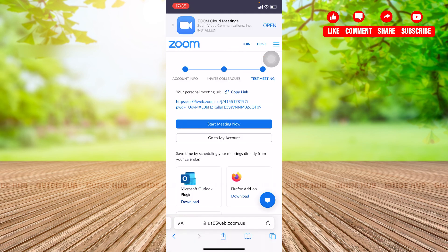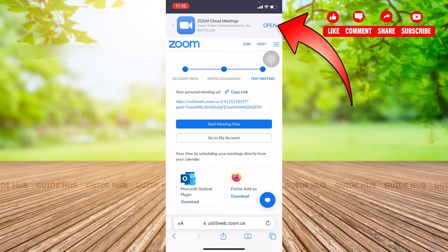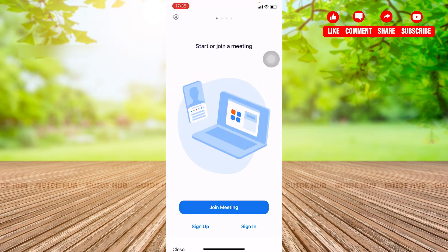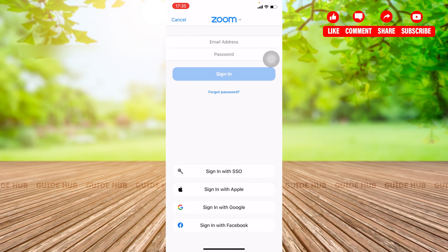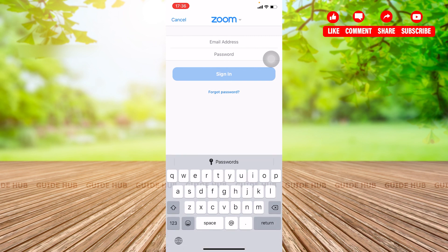Here you'll be given two options again: Start Meeting Now and Go to My Account. By this, you can now fully access the Zoom app. At the top you can see an Open option — if you tap it, you'll be taken to your own Zoom app where you can enter your email address and password to sign in to your account. It's very easy and simple, and you can now chat with people. Thank you.